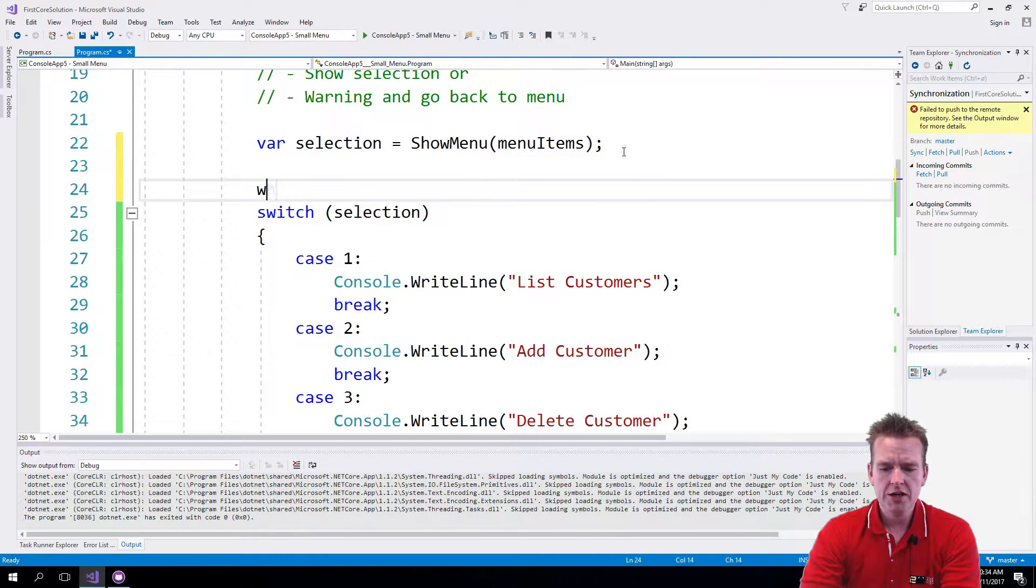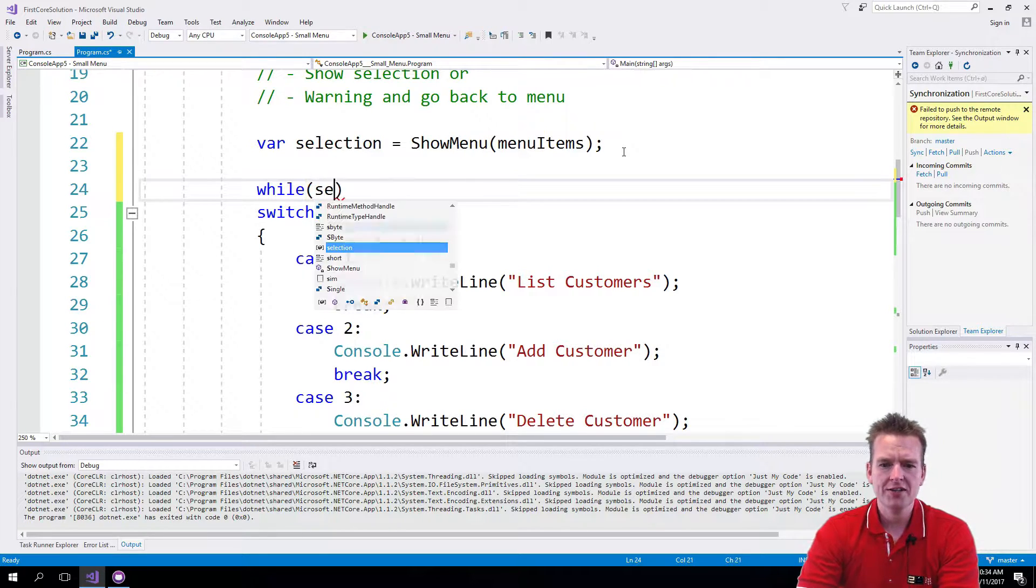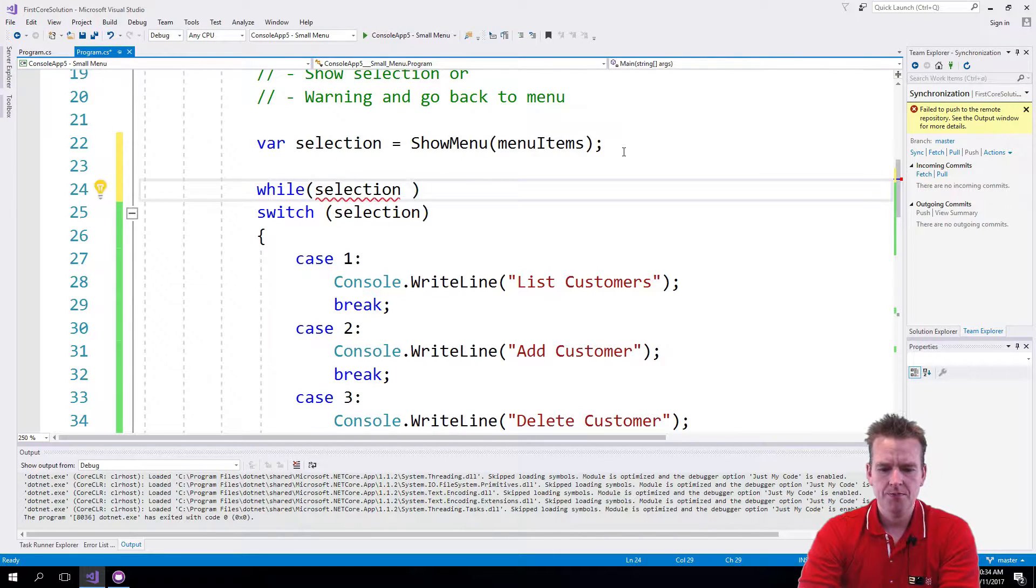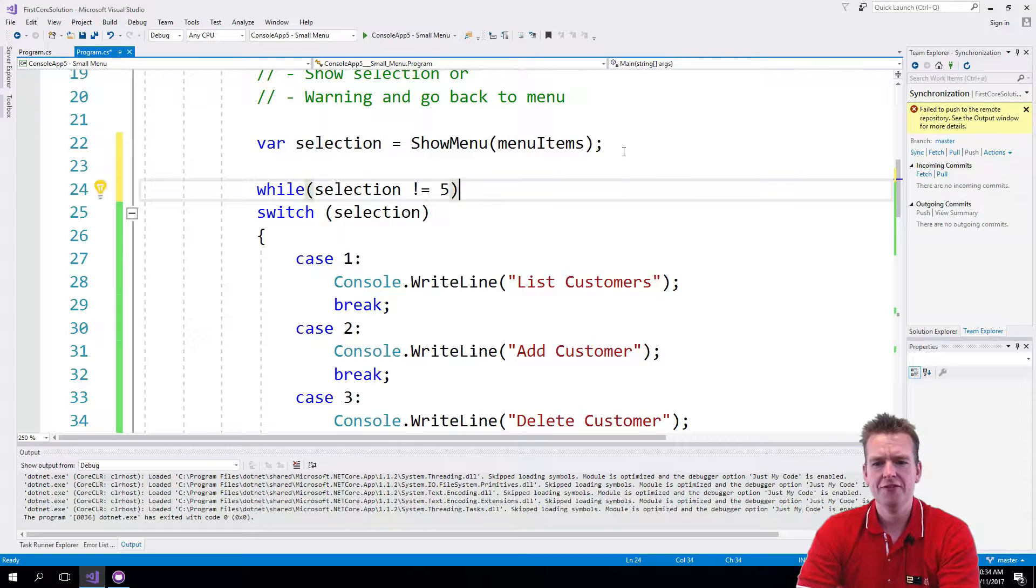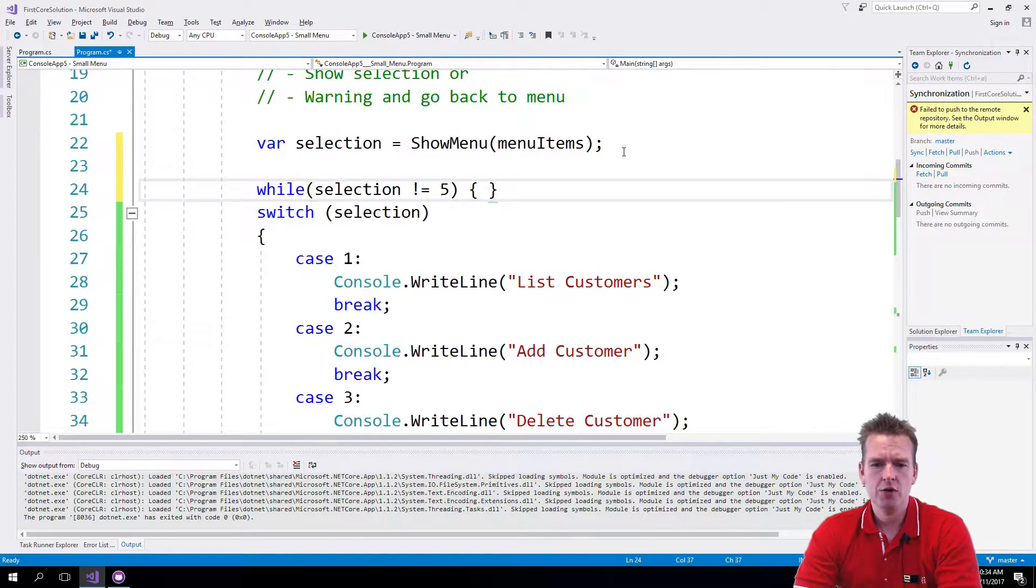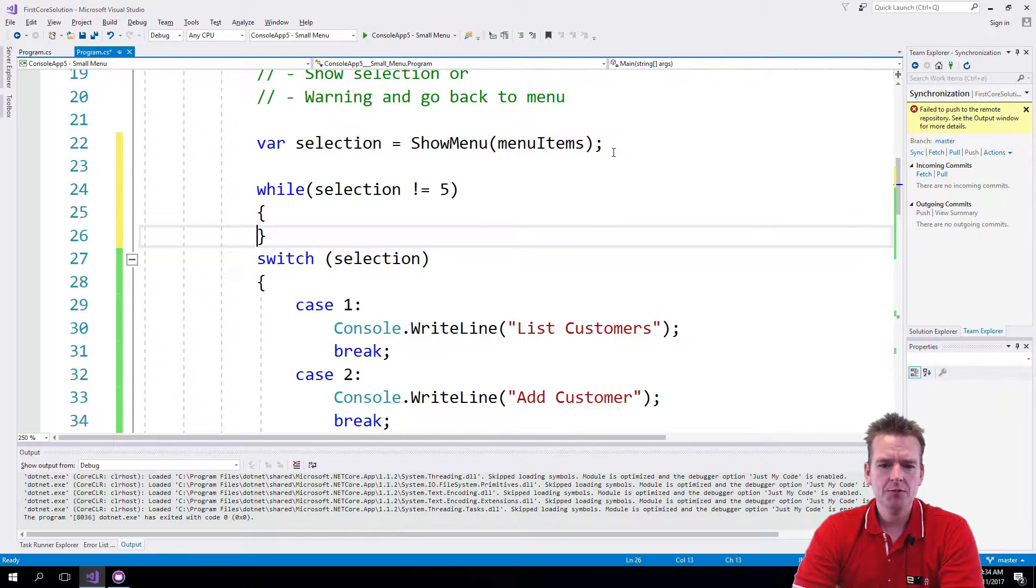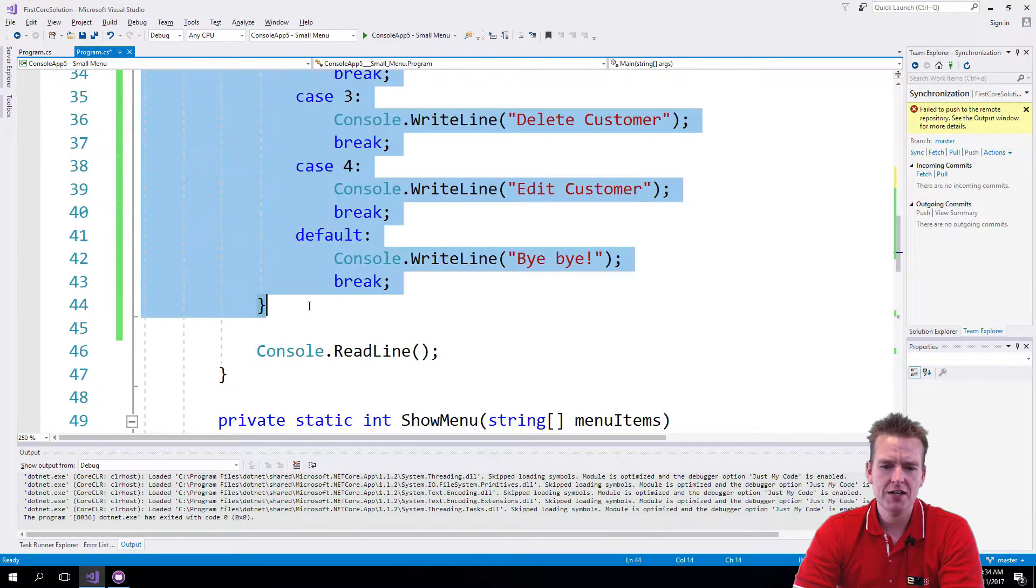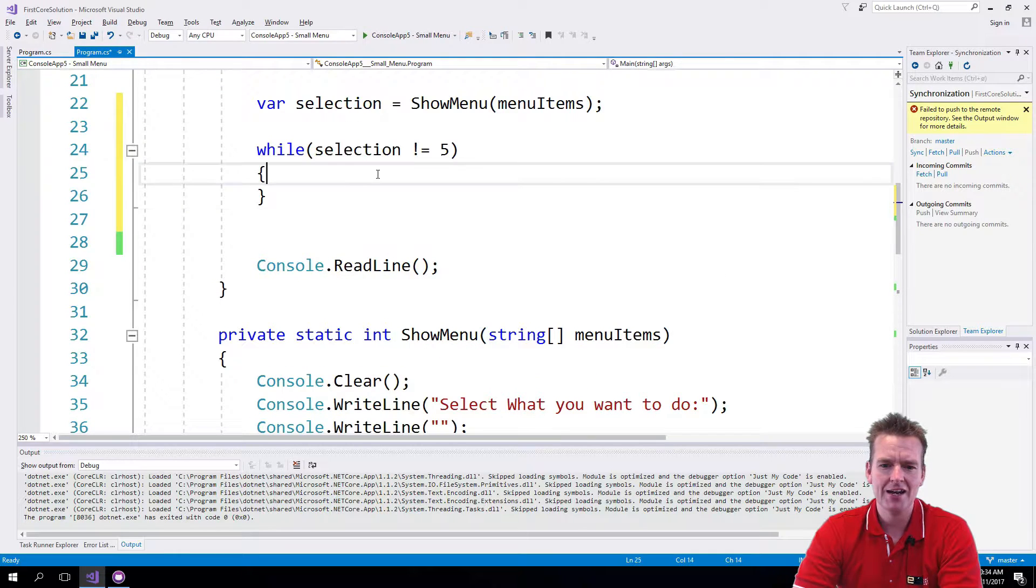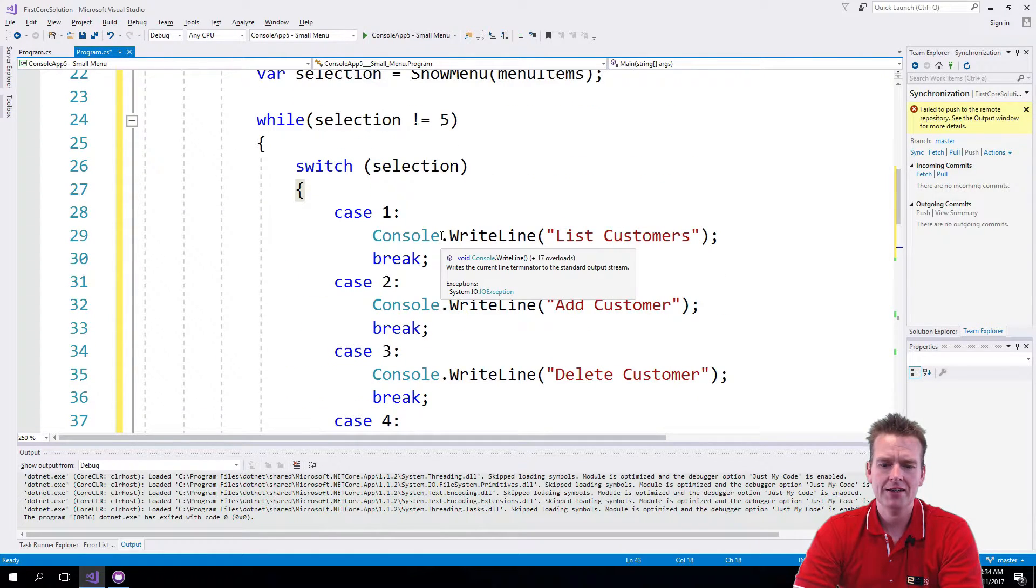So I'm going in here and I'm adding a while loop and I'm saying while selection not equal 5. So if it's different from 5, I know that'll be 1, 2, 3, and 4. Then I want to go into this while loop and then there I'm just going to use the selection with a switch statement right here. So I'm going to wrap that inside our while loop like this.